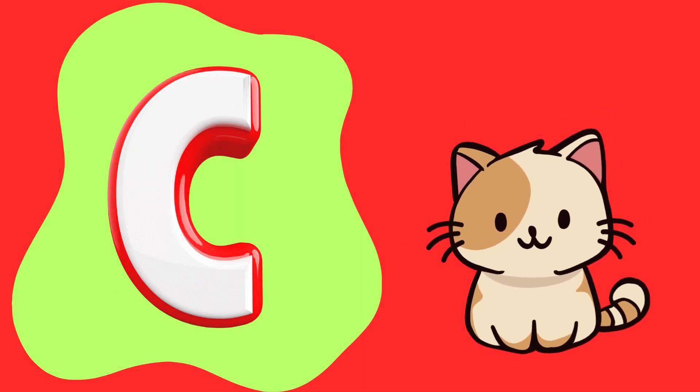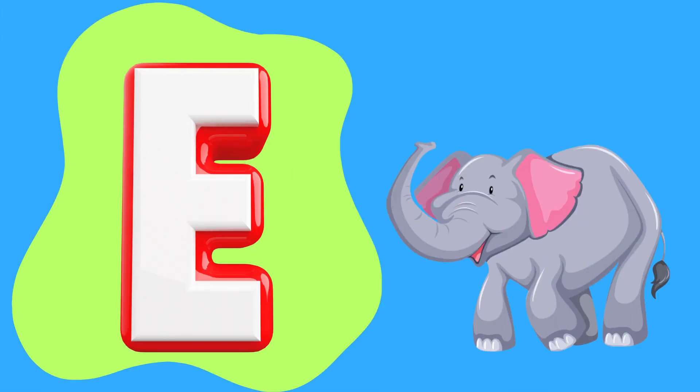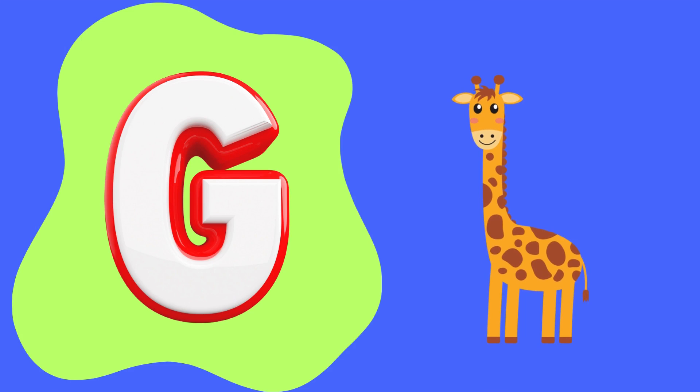C is for cat, D is for dolphin, E is for elephant, F is for fox, G is for giraffe.